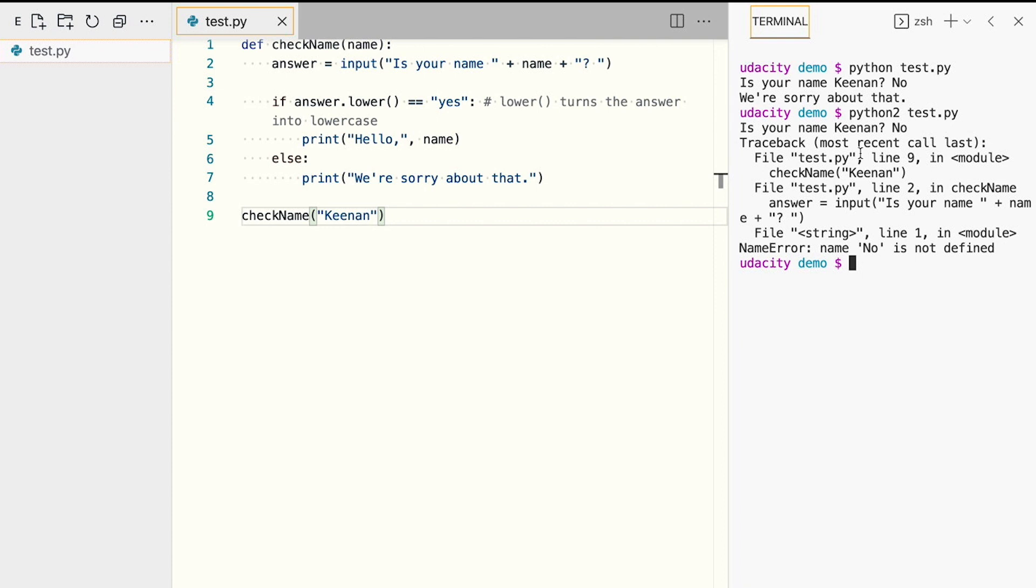Okay, let's take our function a step further and allow our user to enter their name, even if it's not the one the program expected. Implementing this functionality will only take one additional line of code and one change line.